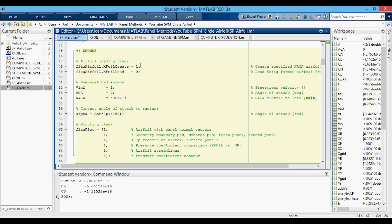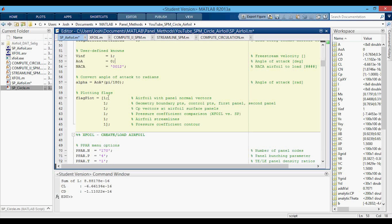Whichever flag is equal to one will be the one used. The first option, xfoil_create, when set to one, will have xfoil create the airfoil designated in the NACA variable. When xfoil_load is equal to one, you will be able to select an airfoil from the airfoil DAT selig folder. You can leave V-infinity equal to one because it's non-dimensional, and we can change the angle of attack later. The plotting flags are the same as the previous video with one extra plot. Note that computing streamlines is computationally intensive depending on how big your grid is, so you can set those flags to zero to speed up computation time quite a bit.